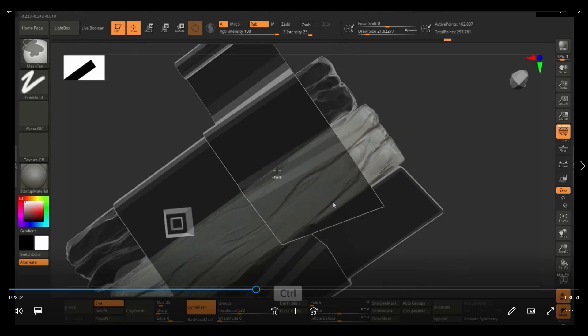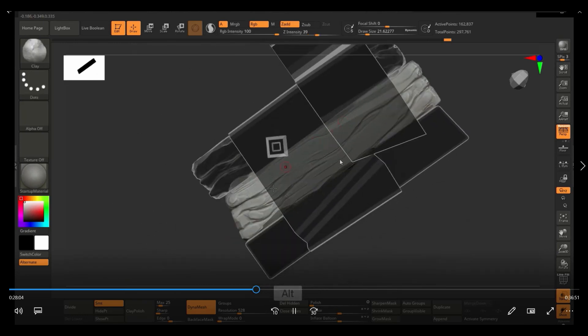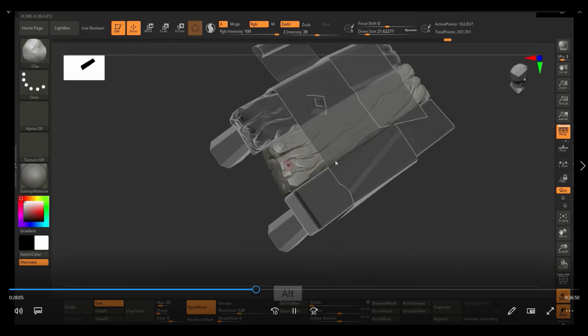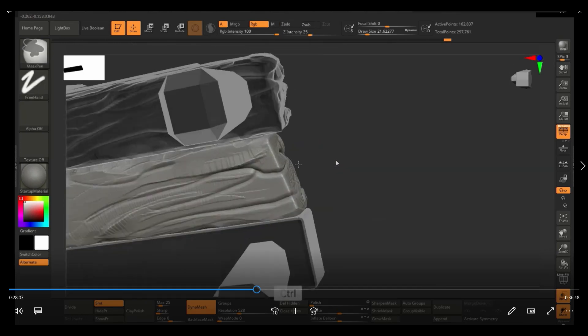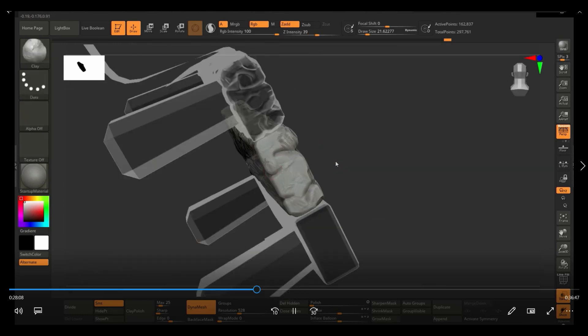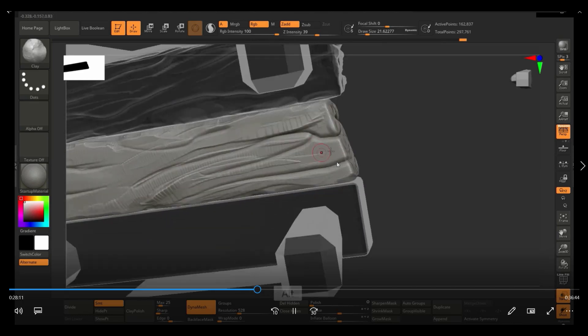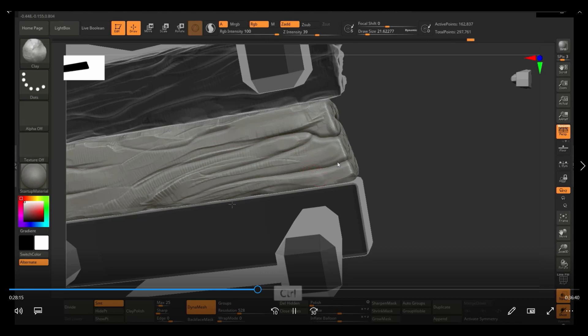And then also later on, one thing I decided to start trying was to use the clay brush. Notice that it kind of adds this kind of like bumps to it, which kind of makes it look a little bit interesting, almost like there's layering going on.